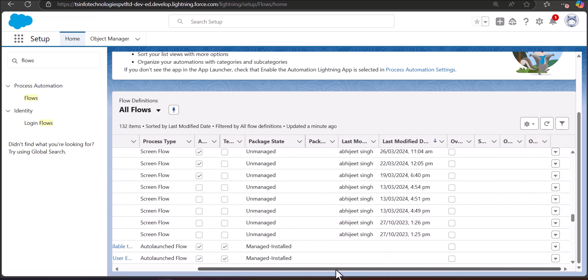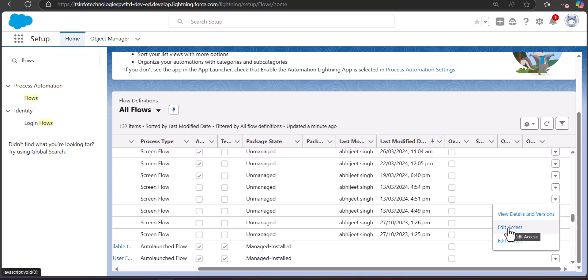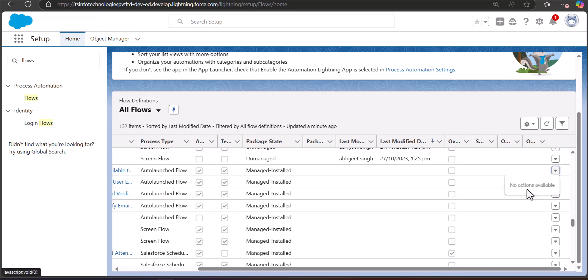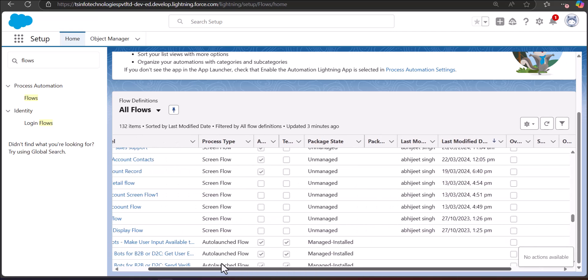We cannot delete a flow with package state as managed. If I go to an unmanaged flow, the dropdown shows options: Edit, Edit Details, View Details, and Versions. But when I click on the managed flow dropdown, there are no options — no actions are available. That is because this flow is part of a package you have installed, so you have to uninstall the entire package to remove that managed flow.